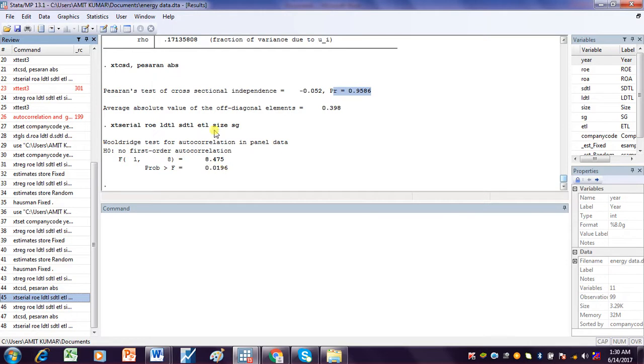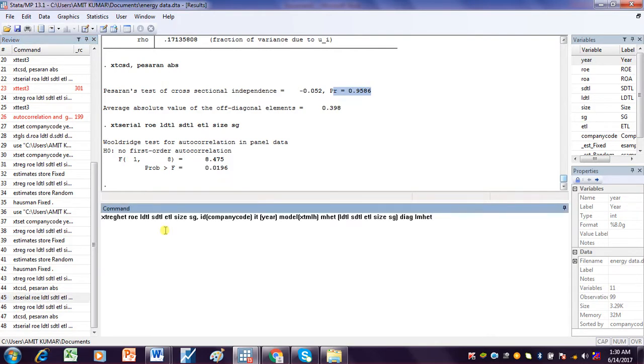Now I run this command to check for the Wooldridge test for autocorrelation in panel data. All these tests can easily be done in the Random Effect Model.